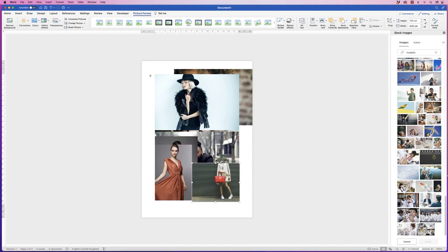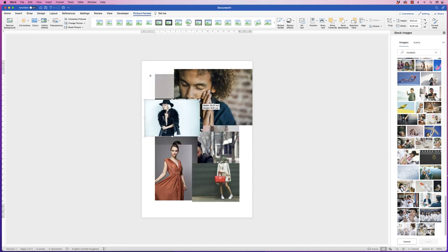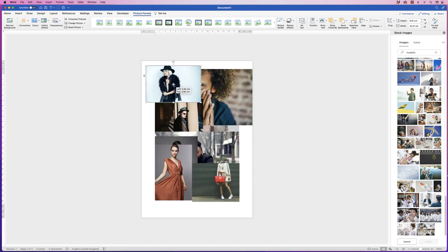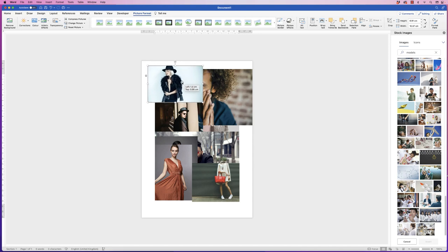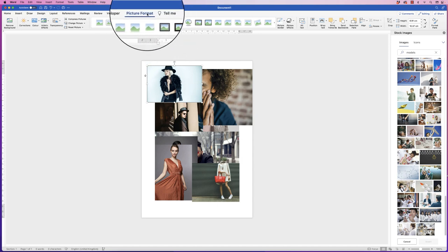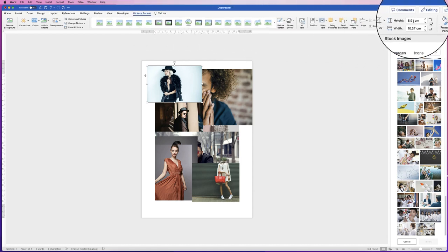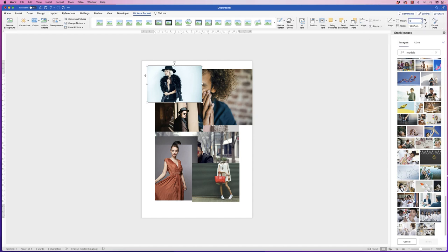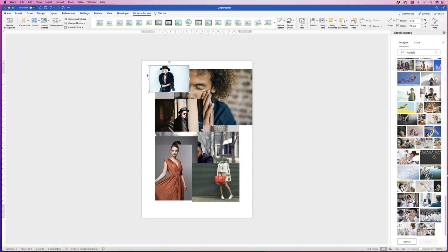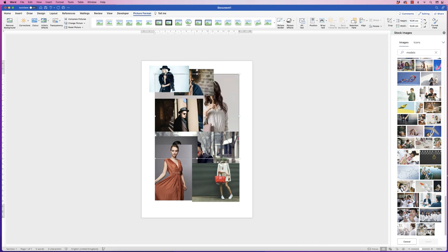Now we've got all of our images onto one page. We need to decide how tall we want these images and which ones we want at the bottom. We can select a height of roughly 5cm. Select an image, make sure you're on Picture Format, go to the Height field, click and select it, type 5 for 5cm and press Enter — that photograph is now 5cm tall. Do the same for all of your images except the one you want to keep at the bottom.